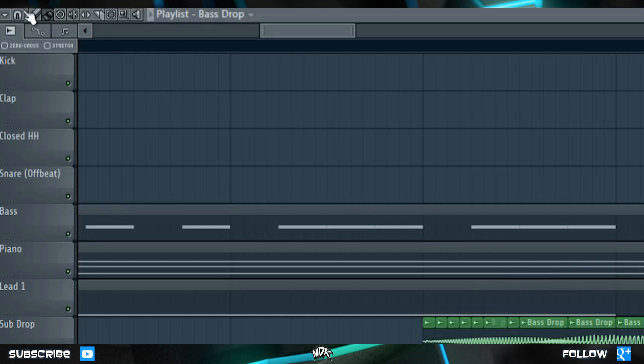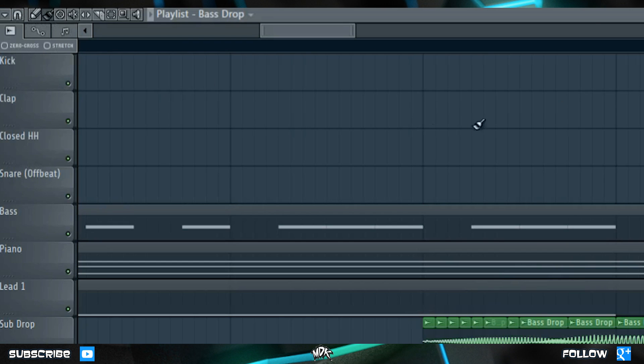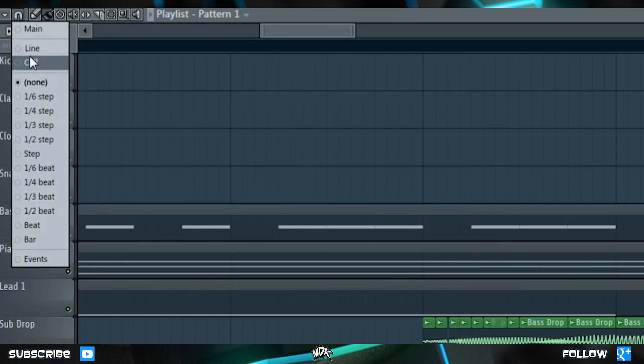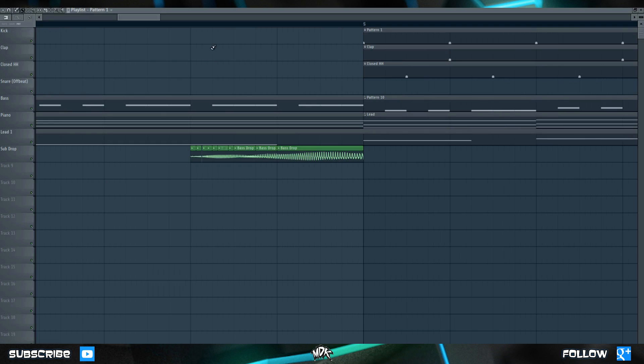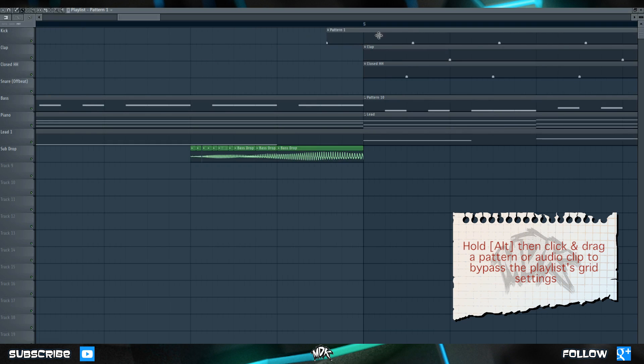You can also select NONE from this menu to bypass the grid entirely. Or, when you have another option selected, you can simply hold ALT on your keyboard and then click and drag a clip.